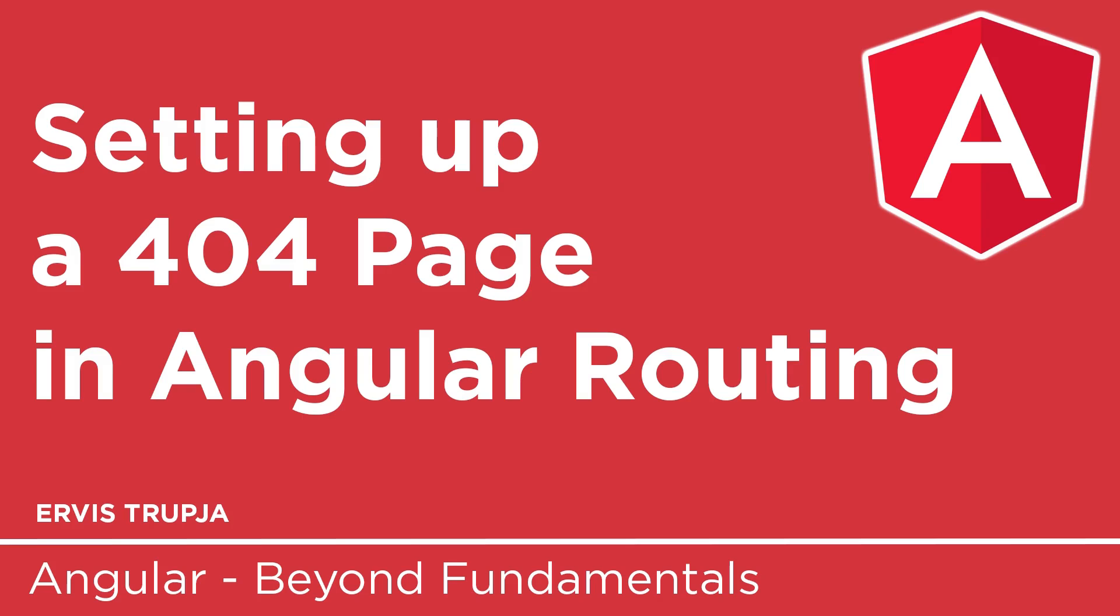In this part, you'll learn how to create a 404 page component and set it up in the route configuration. So whenever users navigate to a link that does not exist, they are automatically redirected to that 404 page. Let's go to Visual Studio Code and see it in action.